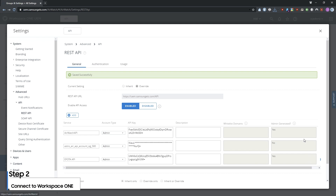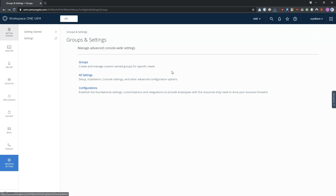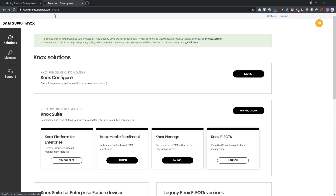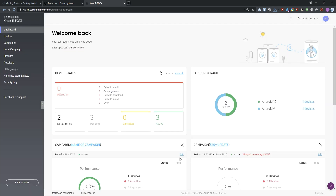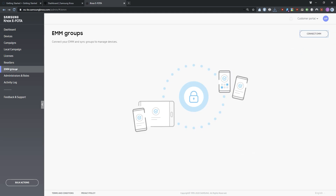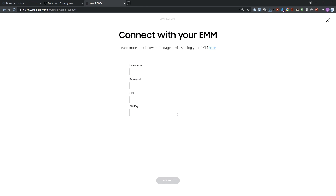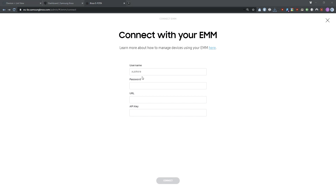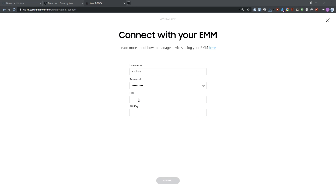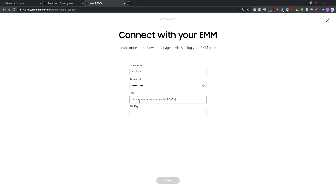Now that you've created an API client key, you can use it to connect Knox eFoda to Workspace ONE. Launch the Knox eFoda admin portal. In the left navigation, select EMM groups. Then, in the upper right portion of the screen, click Connect EMM. In the Pick your EMM to manage devices menu, select VMware Workspace ONE. Enter your Workspace ONE username and password. Then enter the URL of your Workspace ONE admin portal, followed by /api/mdm. Enter your new REST API key, then click Connect.